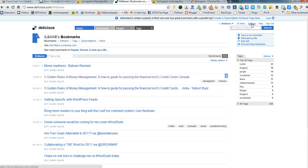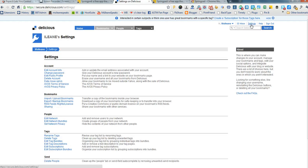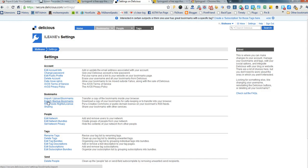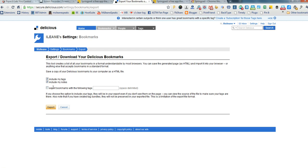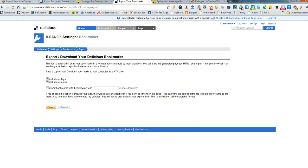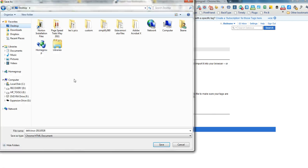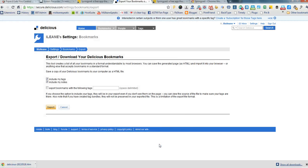So we're in Delicious, we click on Settings, Export Backup Bookmarks, Include My Tags, Include my Notes and Export. We're going to save that file, I'm going to save it right to my desktop.